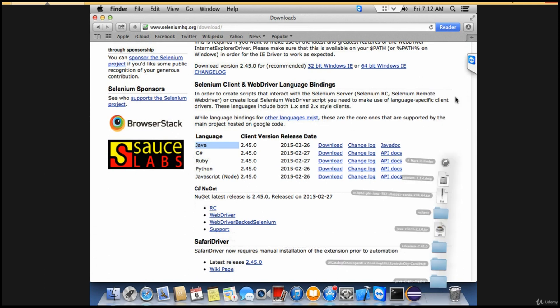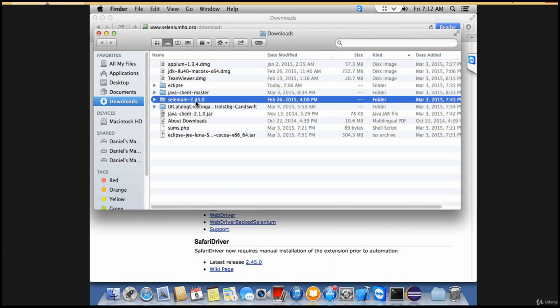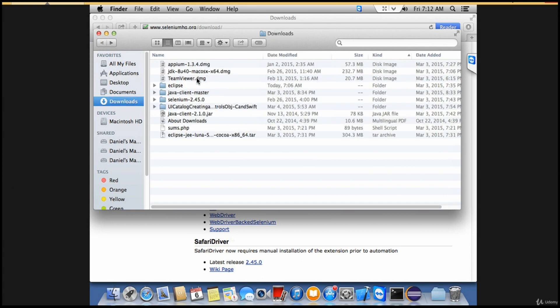Once you download it, you'll get it in the same style as Appium. This is the one: Selenium 2.45.0. If you open it, you'll have all the jars related to Selenium. These are all the jars we need to run our test cases, and we've successfully downloaded them.